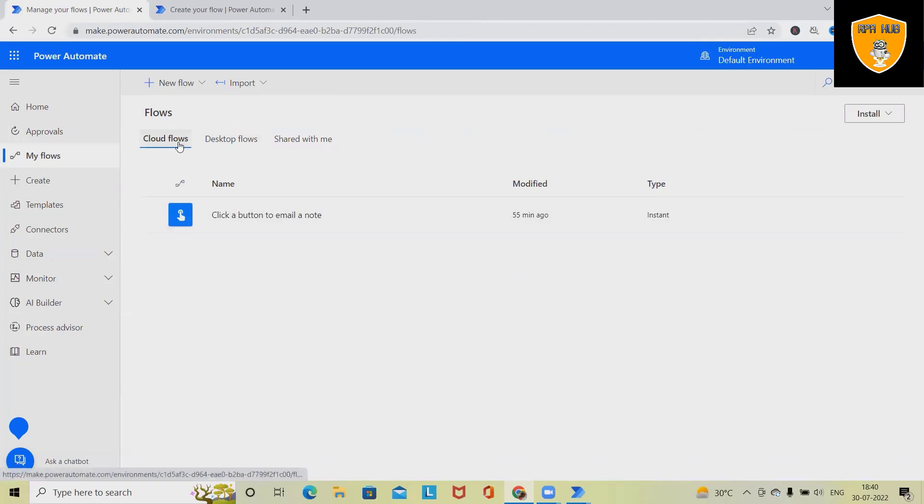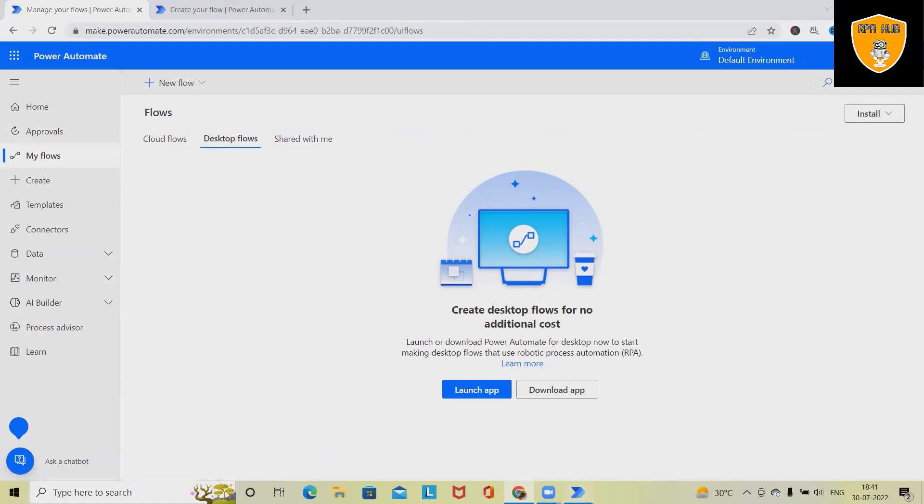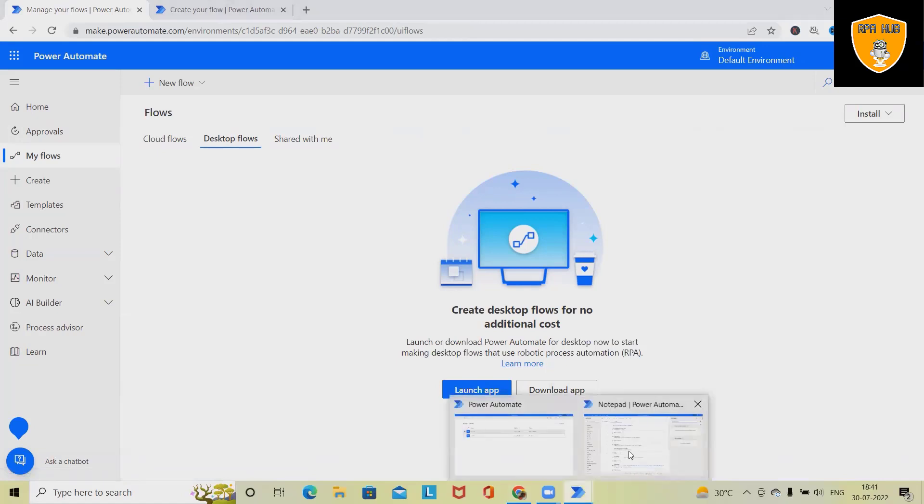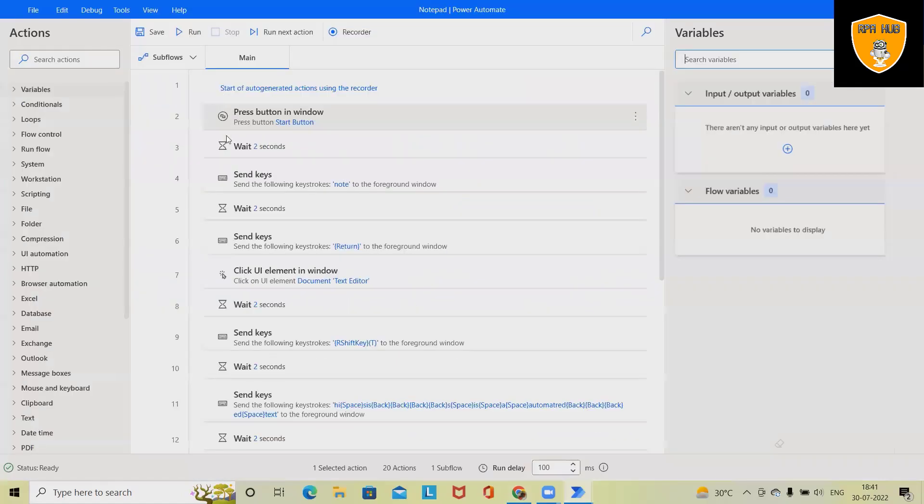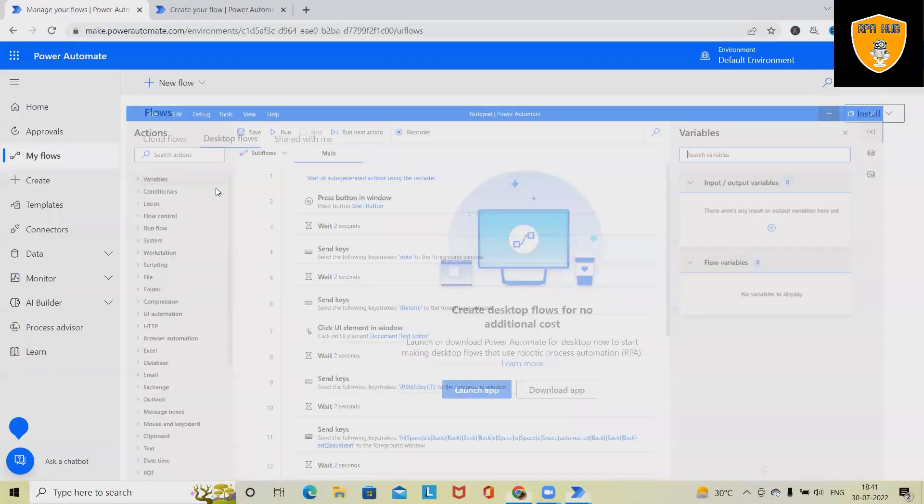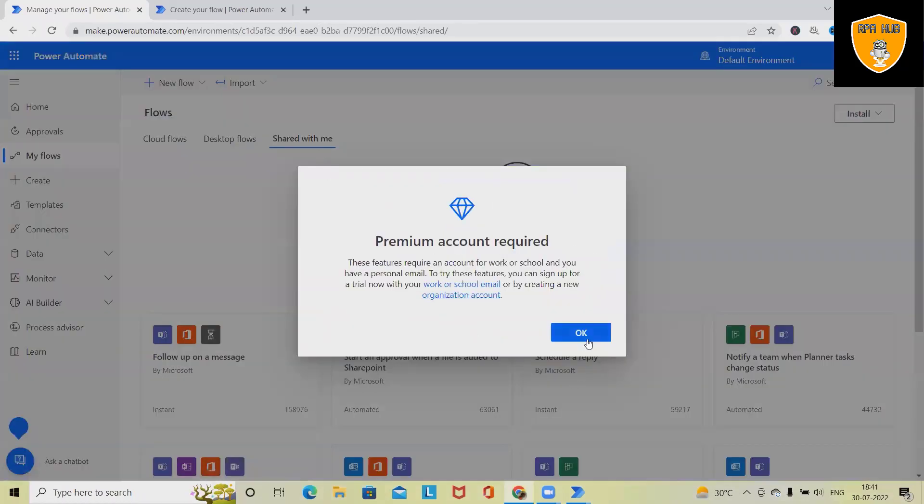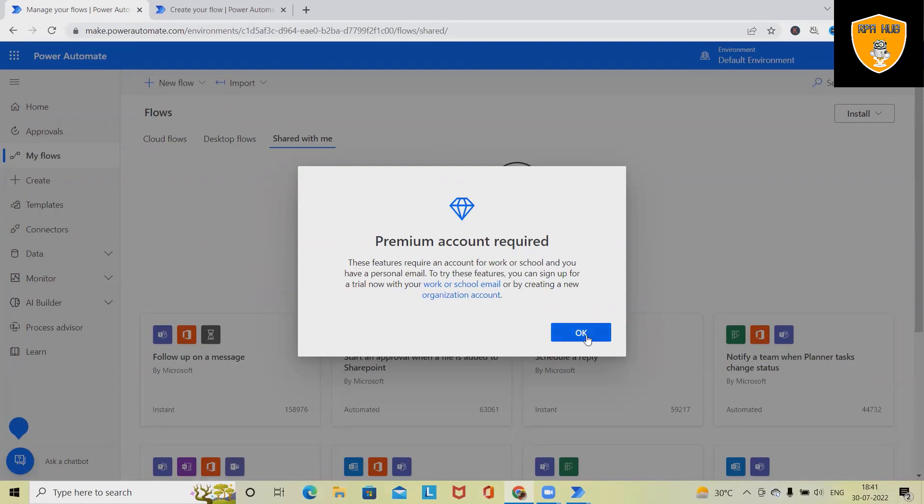Here we have three options. Cloud flows, which we have built on cloud. Desktop flow, which we have built on our desktop. Generally, if we are launching Power Automate applications, this is the desktop application which we are using to create end-to-end Robotics Process Automation. These automation flows will be available in desktop flow. And the flow which is shared with us is available in shared with me.